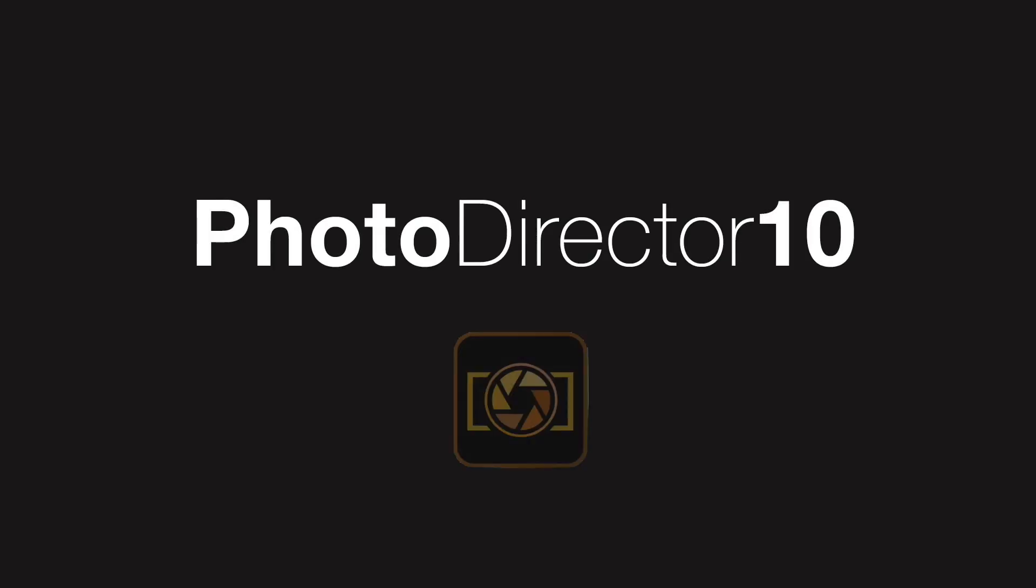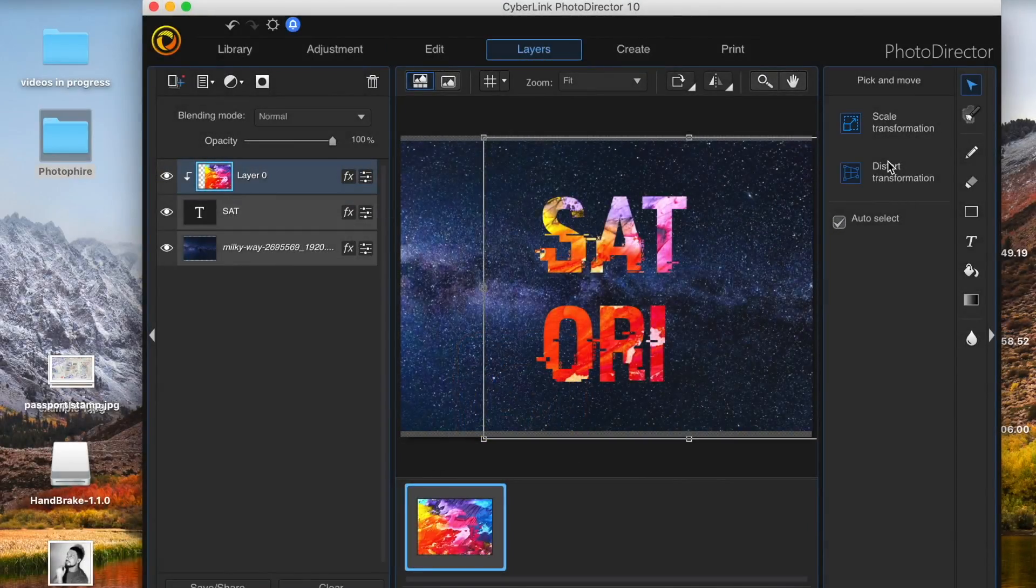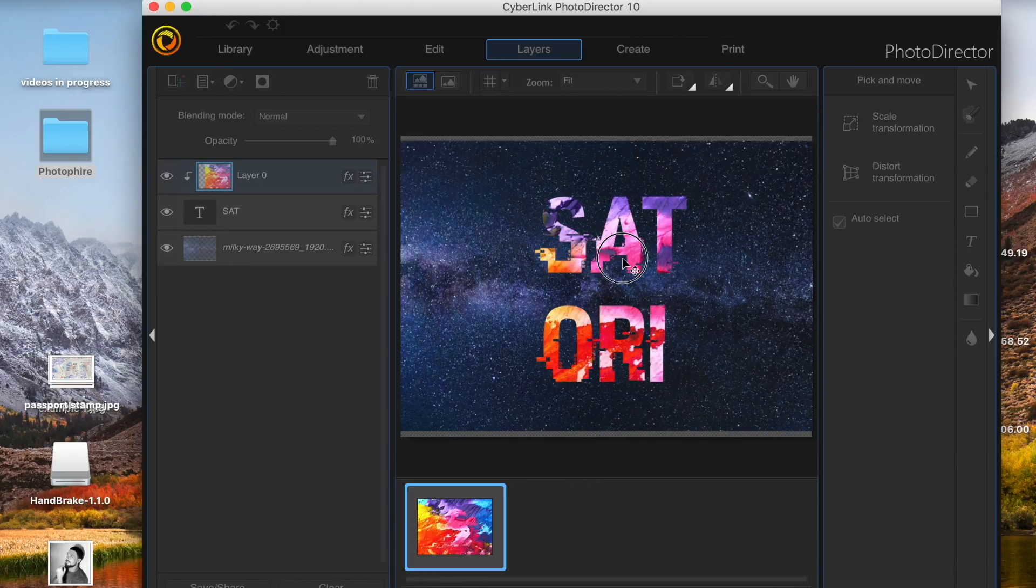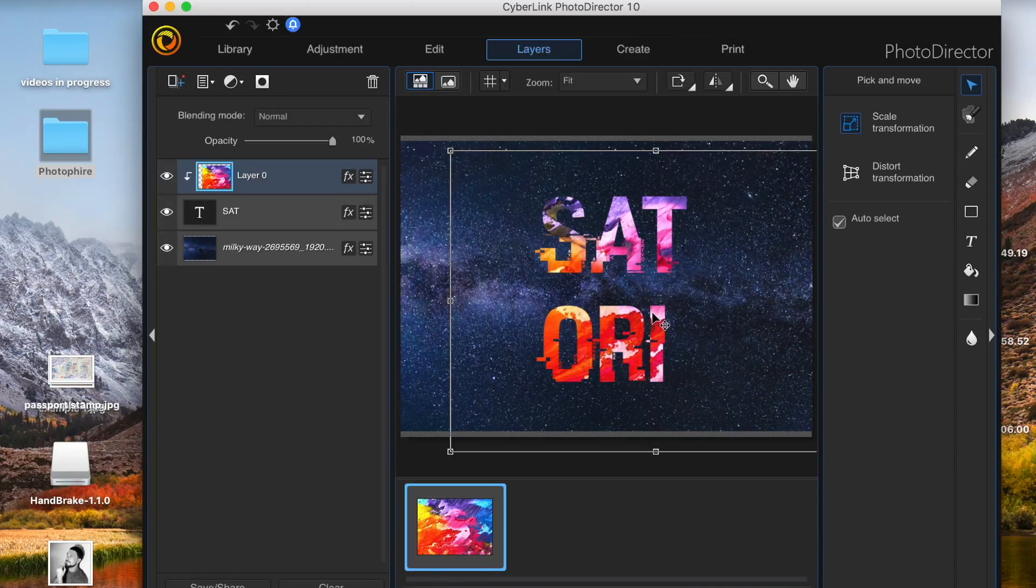Cyberlink asked me to review and test a brand new version of PhotoDirector, PhotoDirector 10. Today I'm going to briefly show you around PhotoDirector 10 and how to perform a text clipping mask effect using the software.